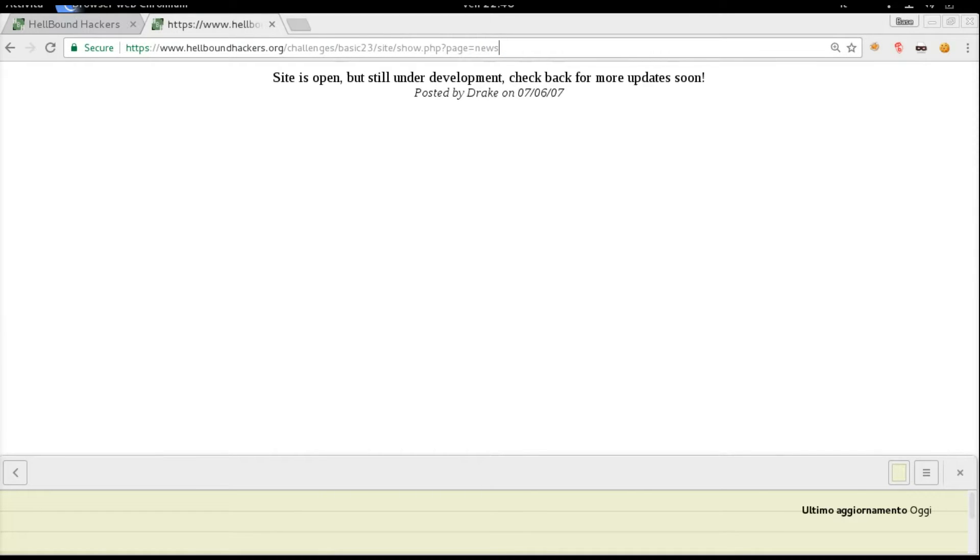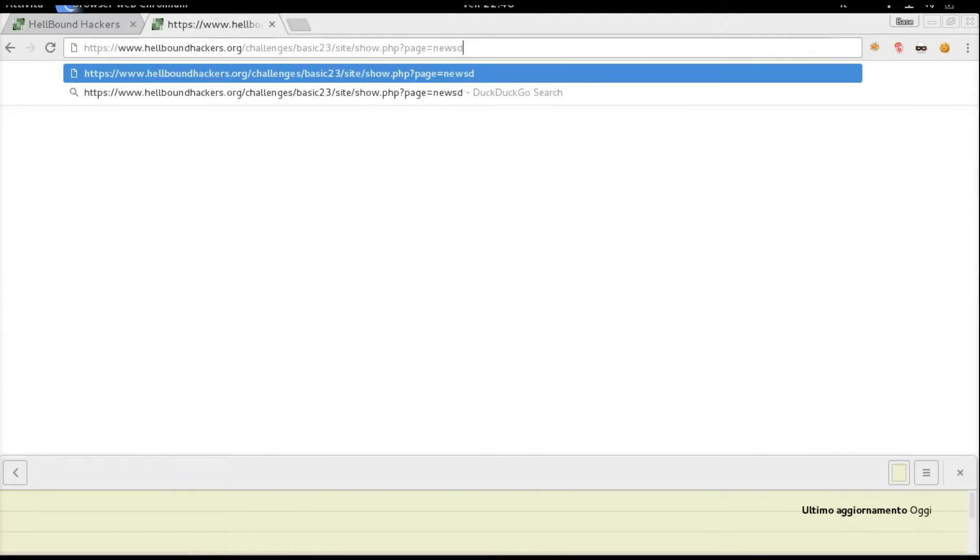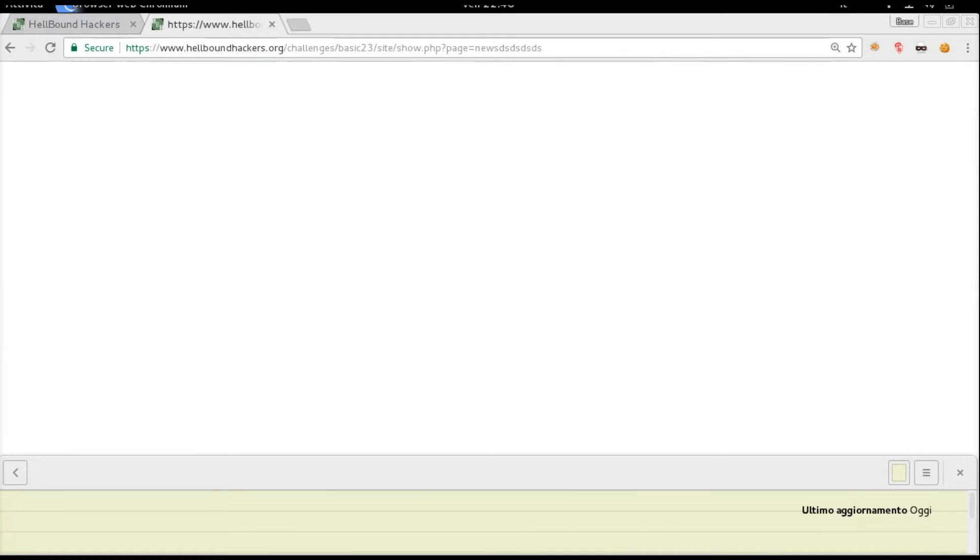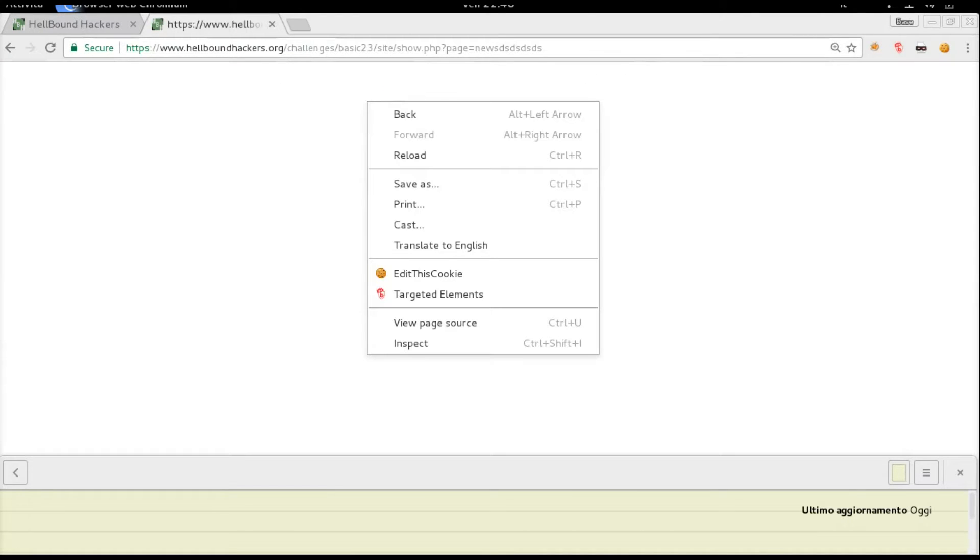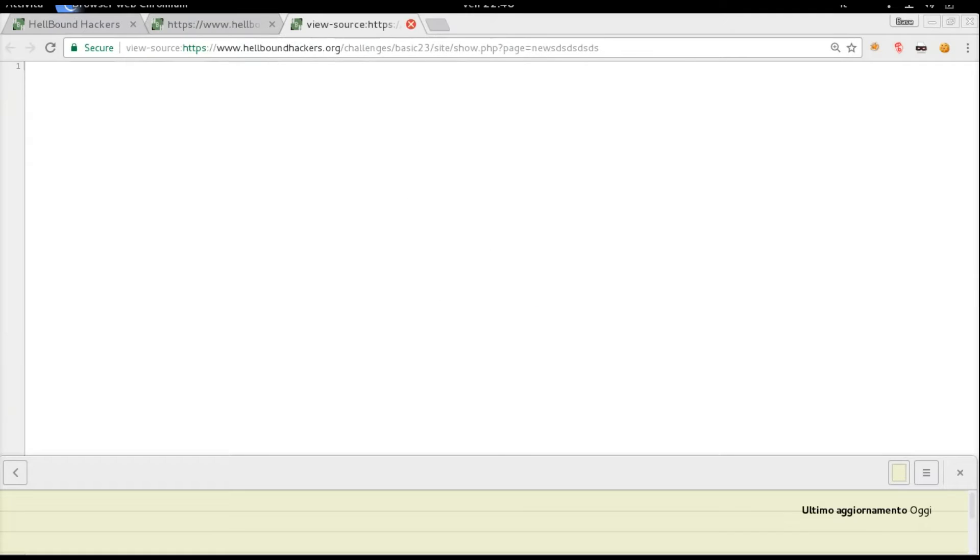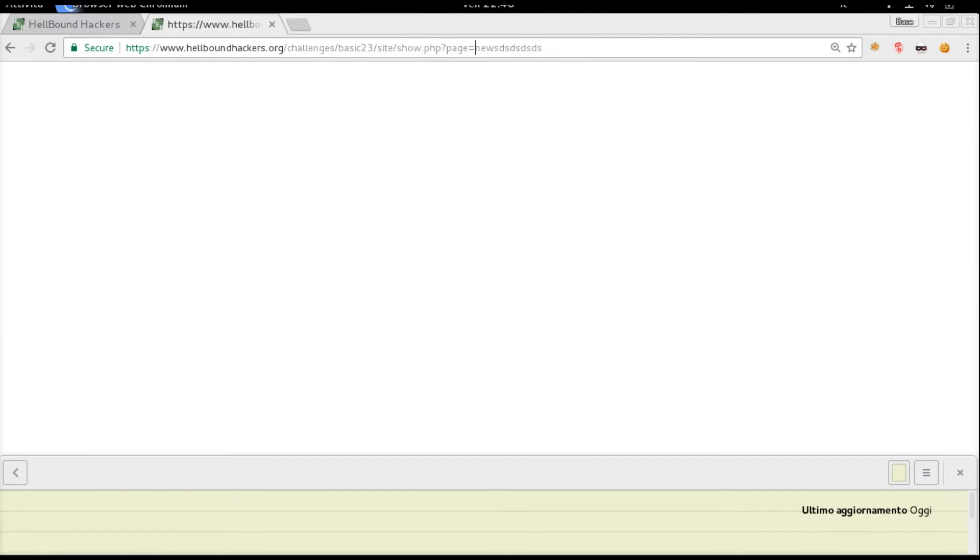Let's try to mess up with 'news' and see what happens. Actually, a blank page.